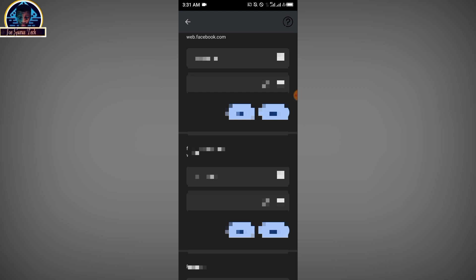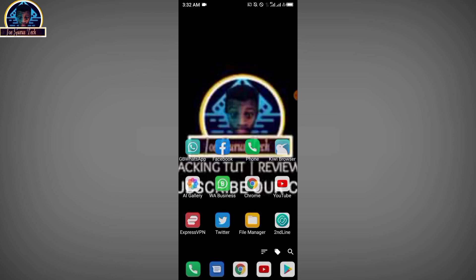Right now, the second method for you to get your Facebook password without your phone number and your username is by following the second tutorial. First of all, you open your Chrome browser.